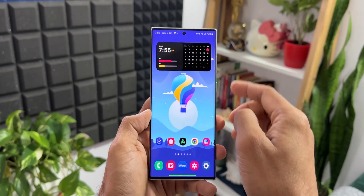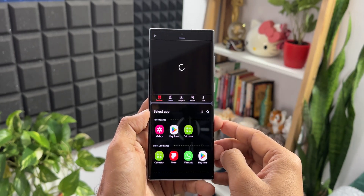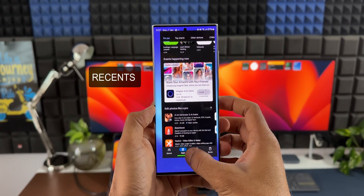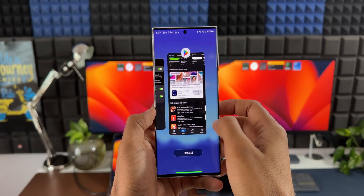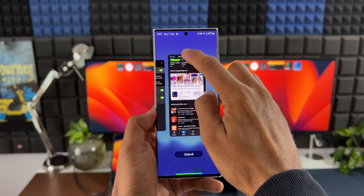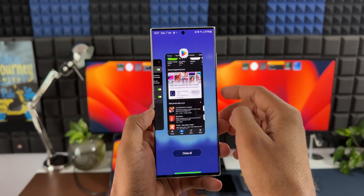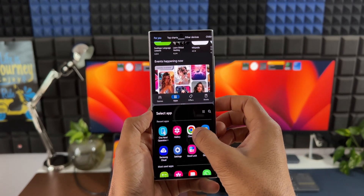The next one will be known to most Samsung Galaxy users. Just go to the recent applications, tap on the icon on the top, and you will get options to open that application in split screen or in pop-up view.